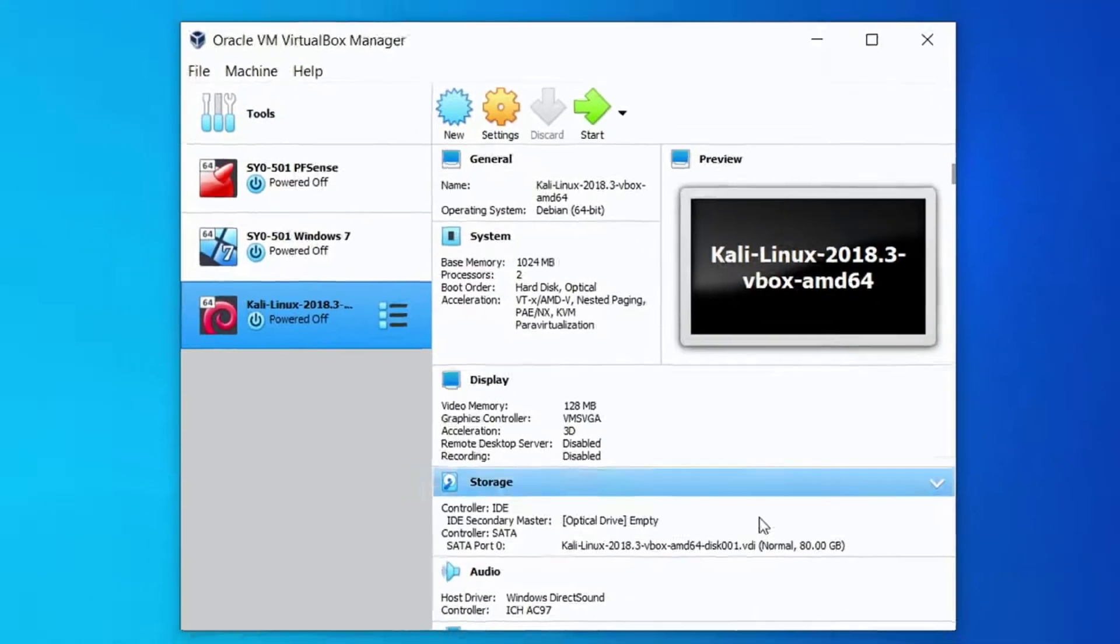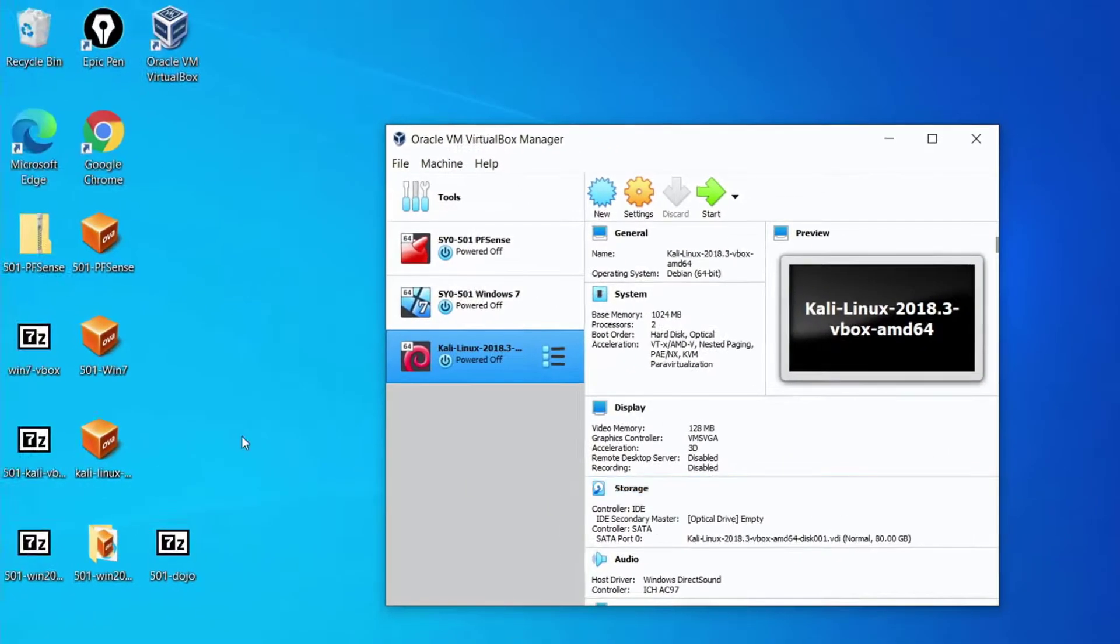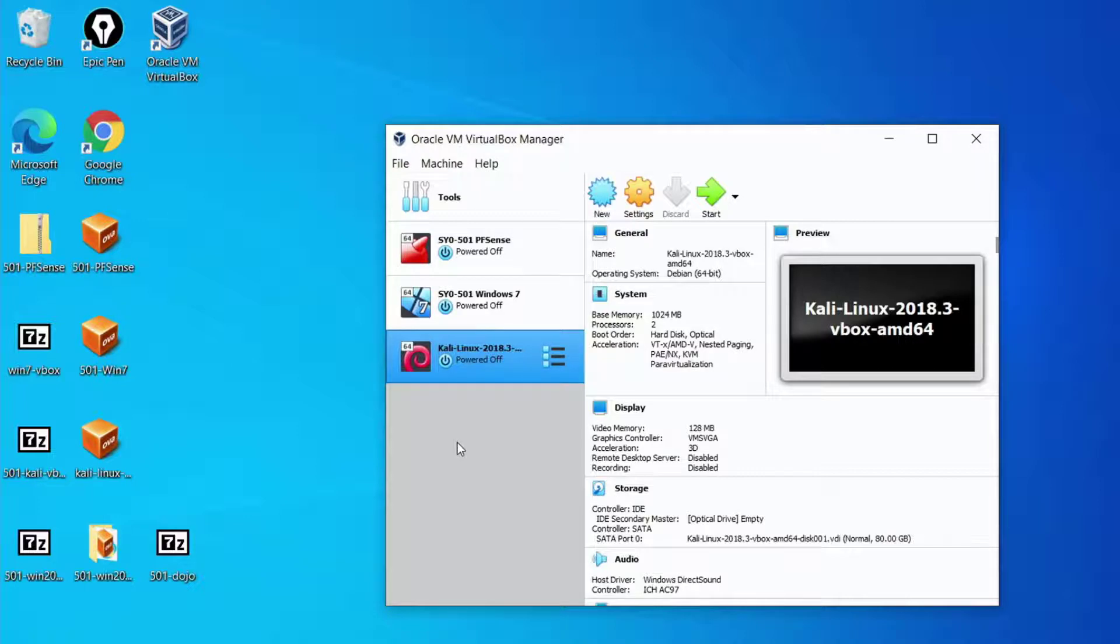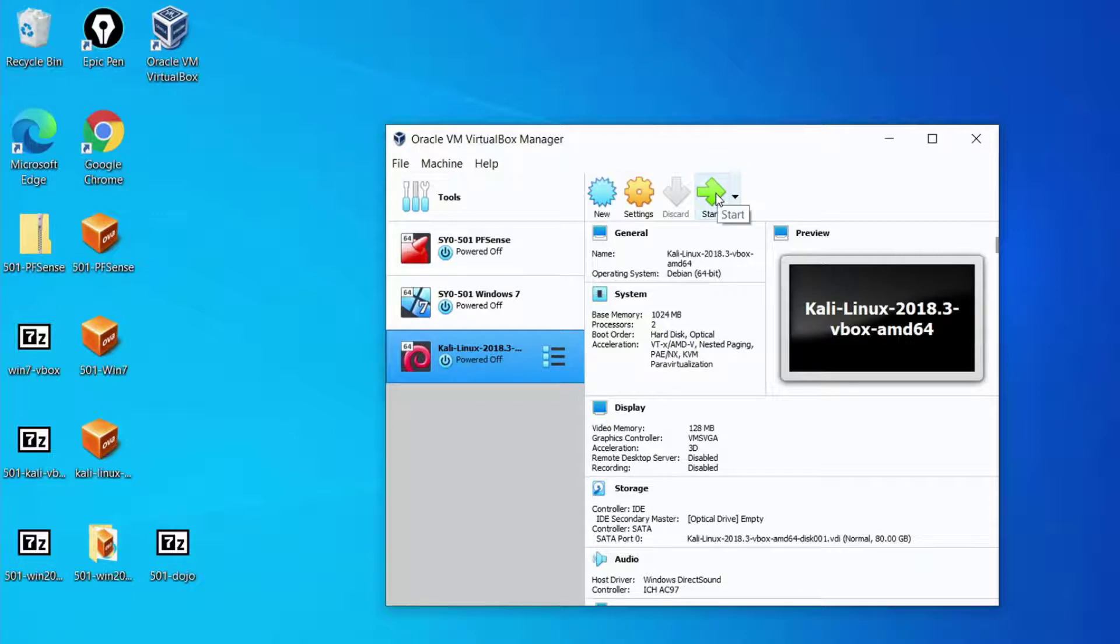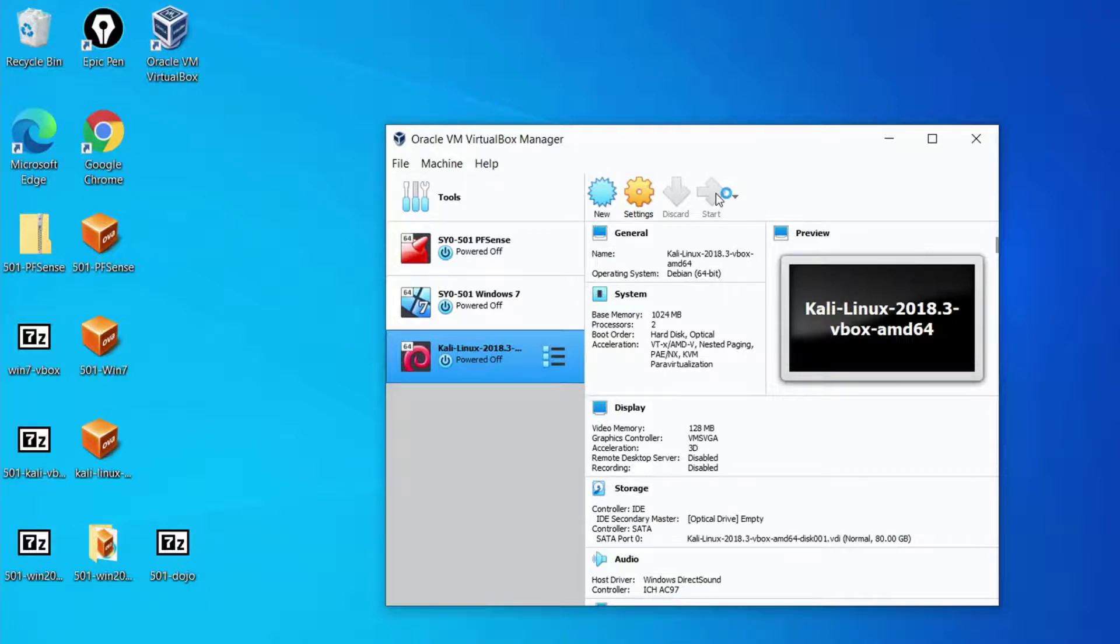So we'll do here is we'll click on Kali Linux. We can then go up and click on the start button or we can double click the Kali Linux virtual machine. Either one will start the machine for us. Again this is going to take a little bit longer to start the virtual machine than we show here. We're going to accelerate that process just a little bit so we don't have to wait for all the shenanigans of starting the virtual machine.